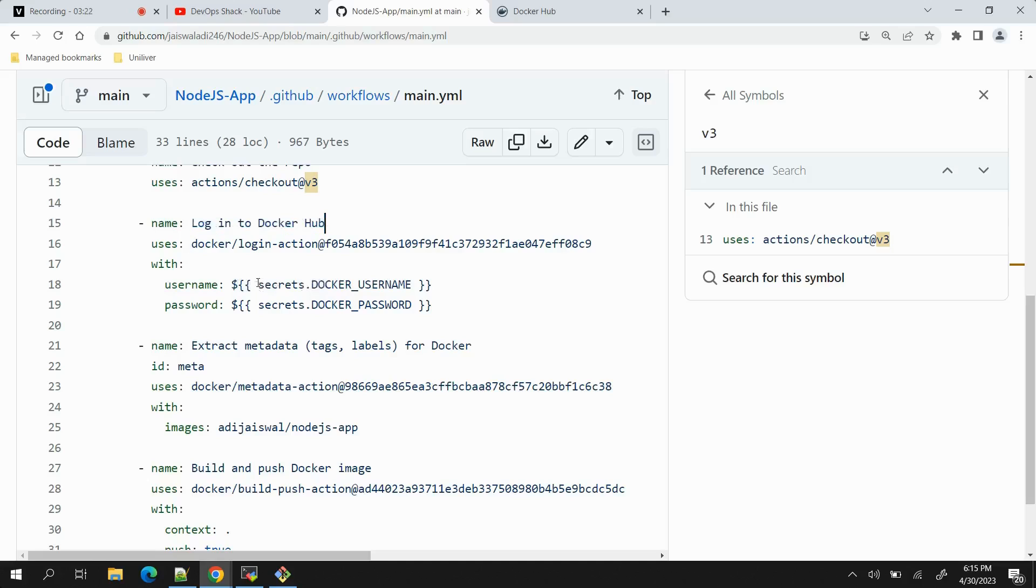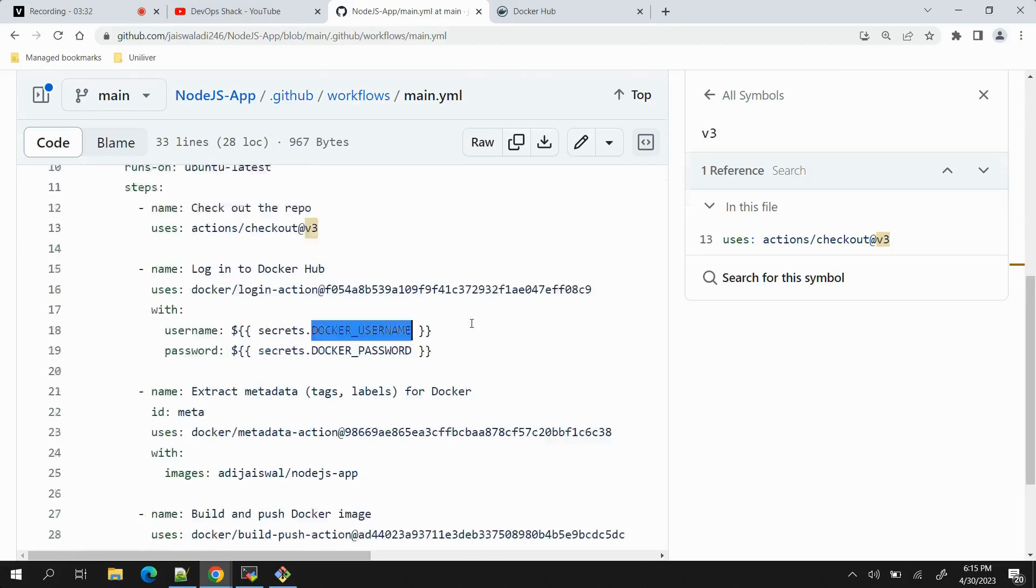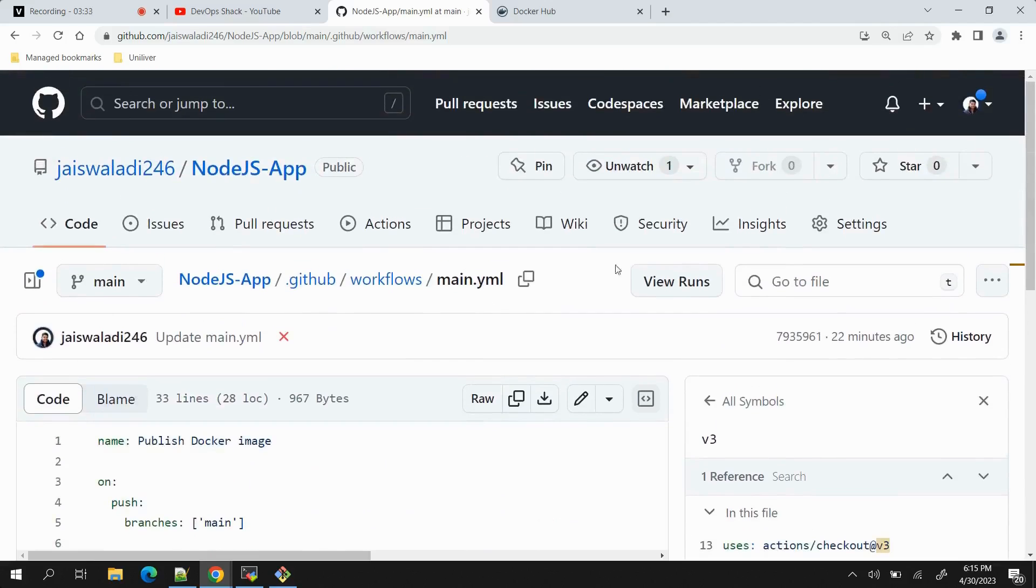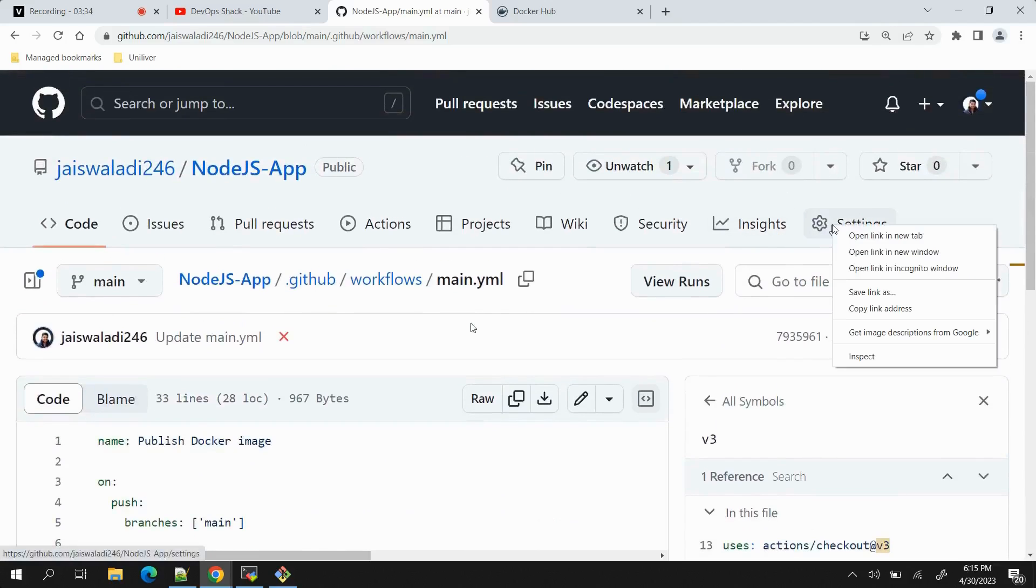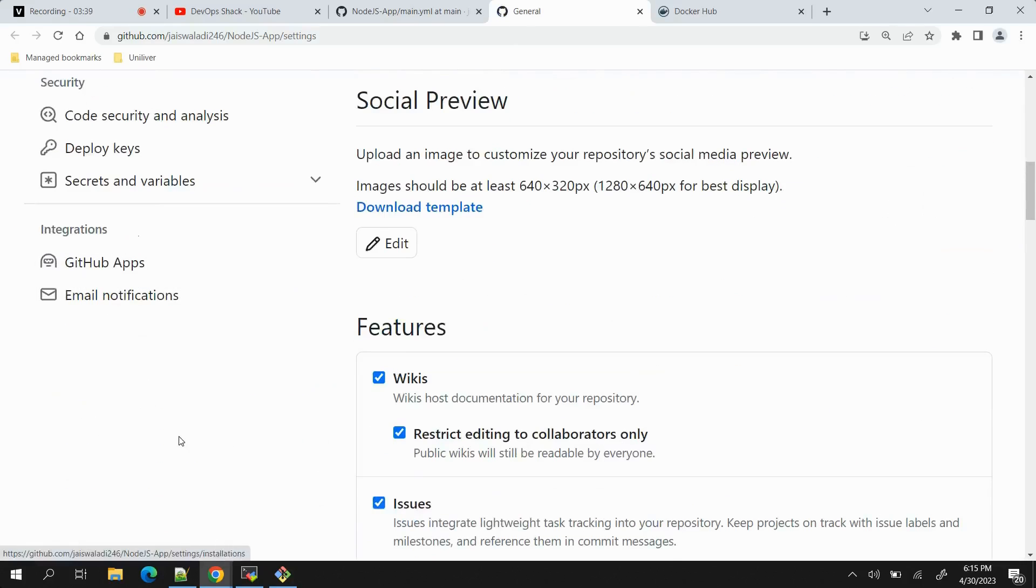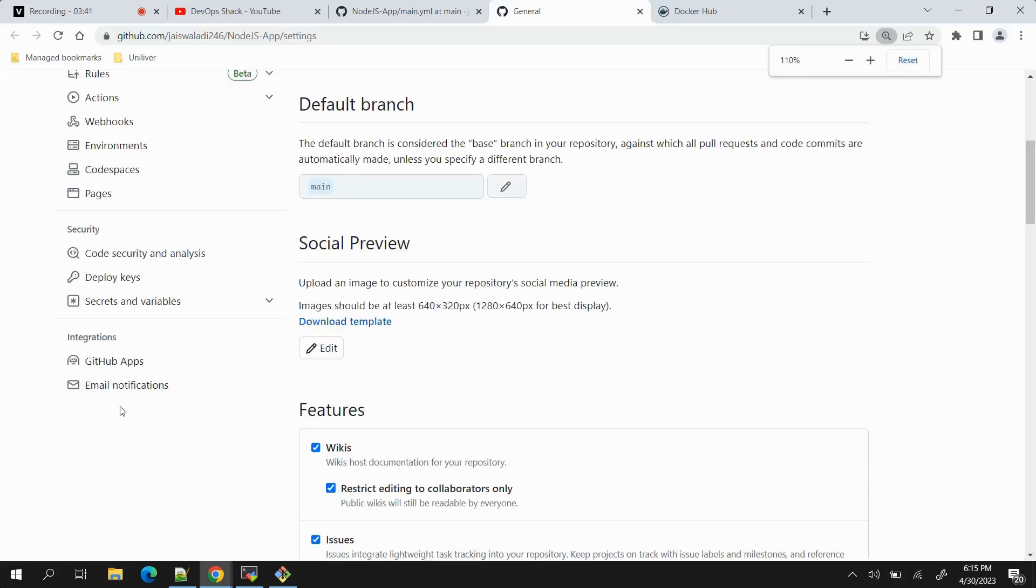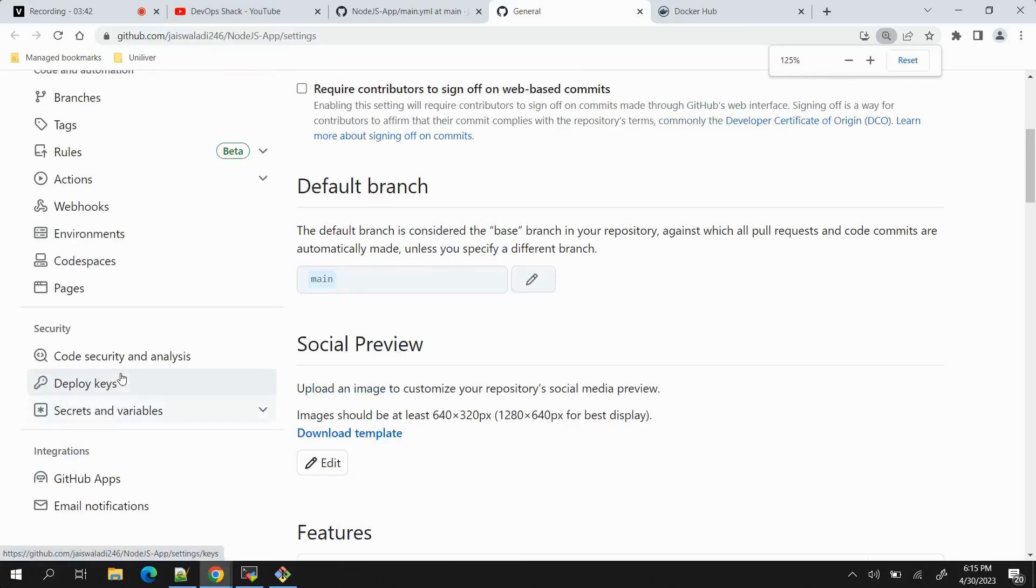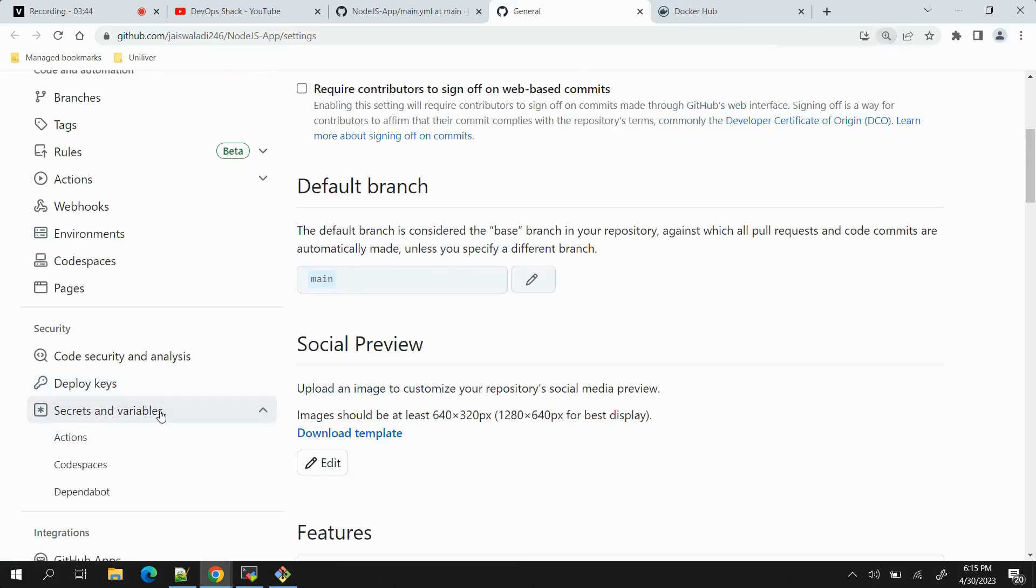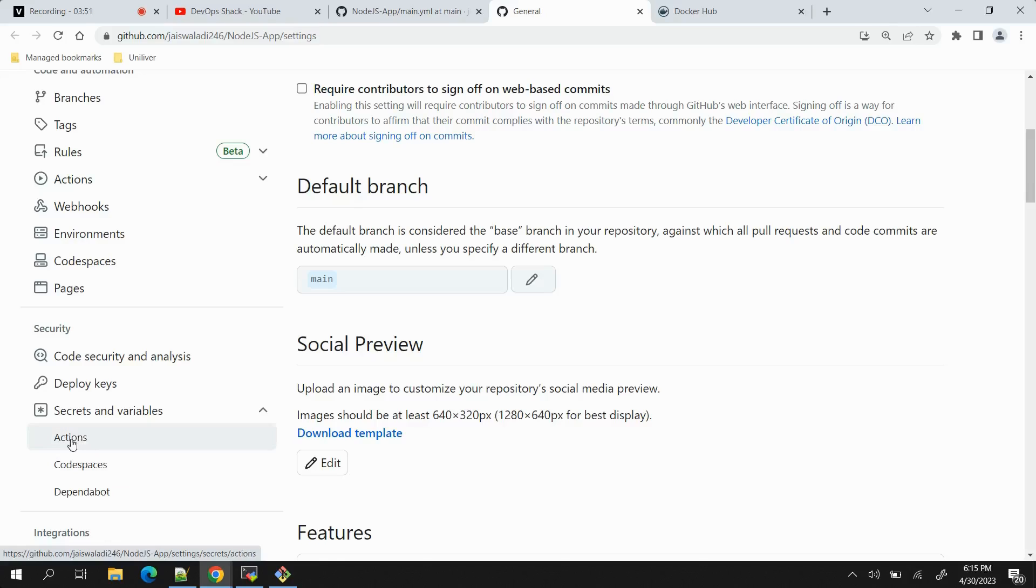Now you can see these are added in form of variables. In case you are wondering from where these values are being taken, let me show you. I will copy docker_username and if I open settings in a new page, here is one option you can see - Secrets and variables. If I expand it, three options are there: Actions, Codespaces, and Dependabot. We will just go with Actions because we are working with GitHub CI/CD Actions.